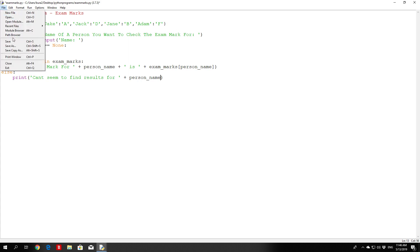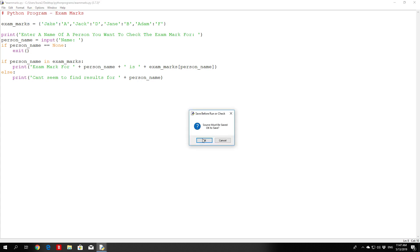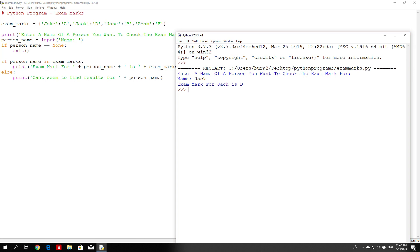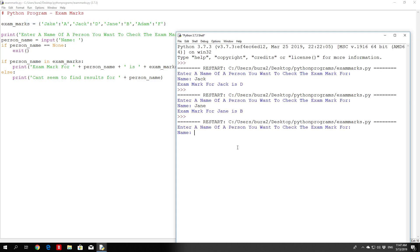Let's save and run the module. Enter name of person you want to check the exam mark for — let's go with Jack. It says 'Exam mark for Jack is D', which is correct. Let's run it again and check for Jane — 'Exam mark for Jane is B', also correct. Now let's check for a name that doesn't exist, like Jessica — it says 'Can't seem to find result for Jessica'. So this is a simple program using dictionaries just so you can understand them a little bit better.